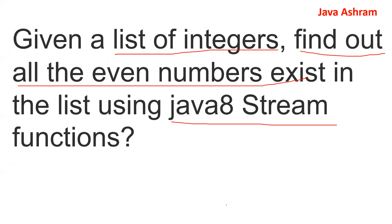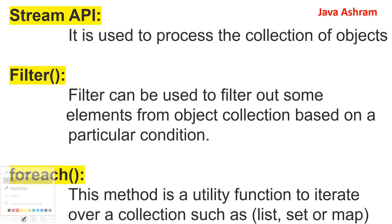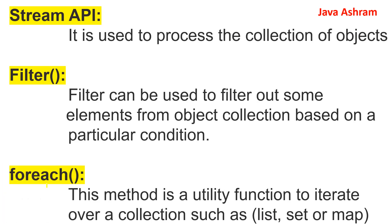So these are the ones we use in the code. So the stream API, it is used to process the collection of objects.